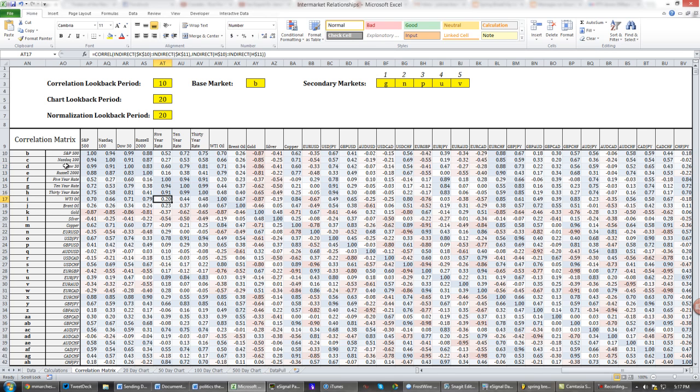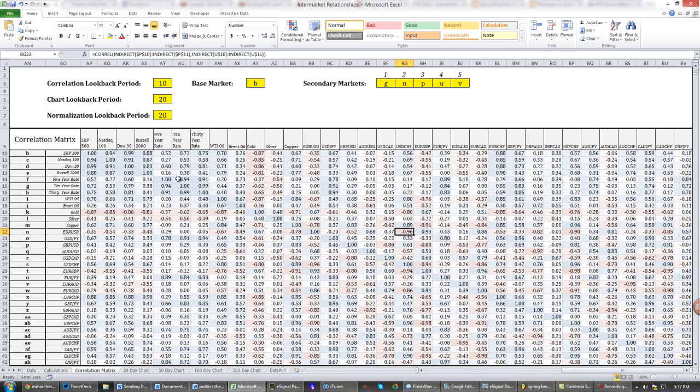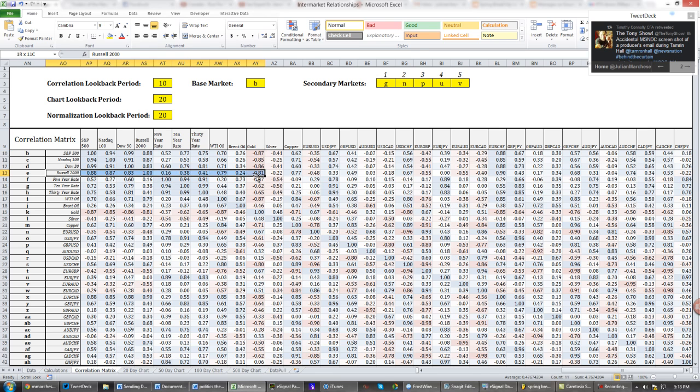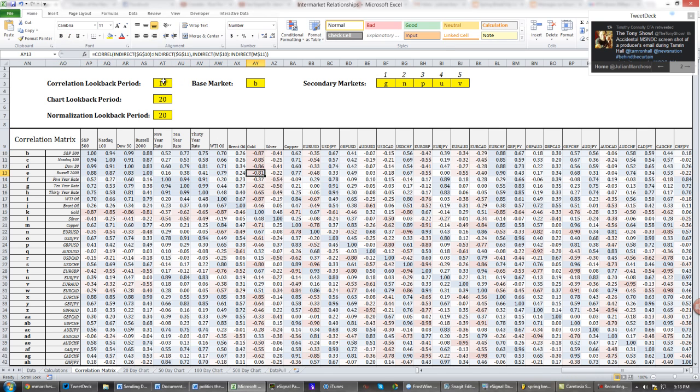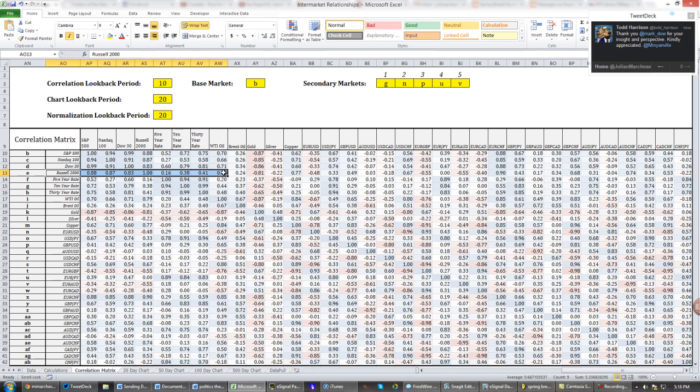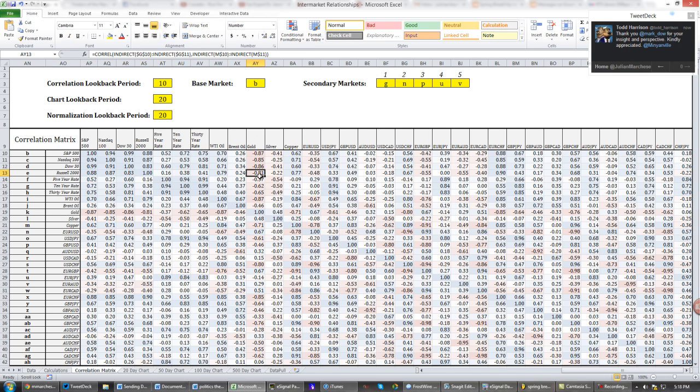And basically over here in the blue and red squares and white as well, we can look at the correlation between two markets. So if I want to look at the correlation between say gold and the Russell 2000, let's check here. The correlation over the last 10 days, as you can see in my correlation lookback period, the correlation in the last 10 days is actually negative and sitting around negative 0.81.